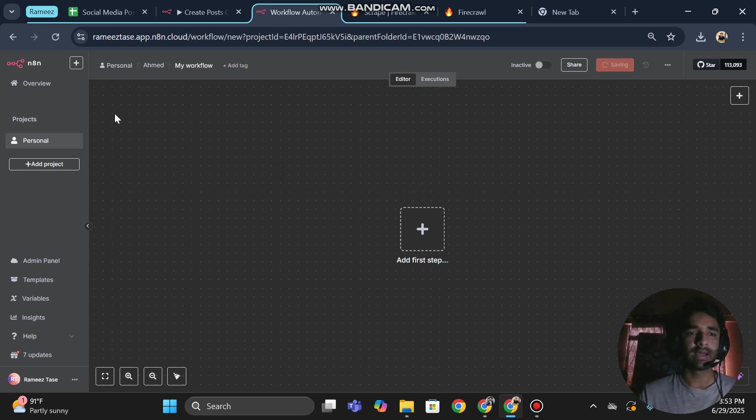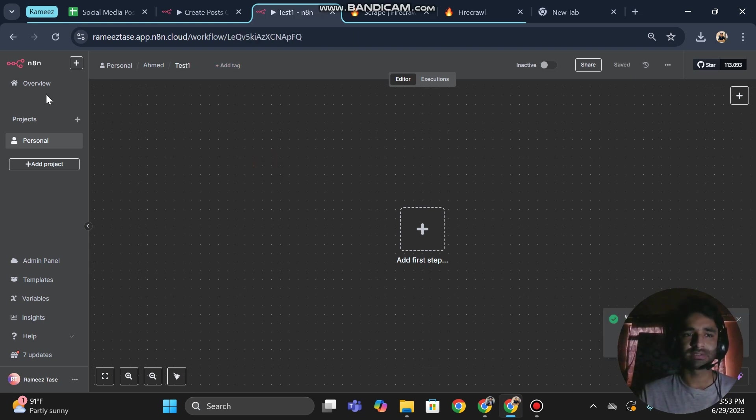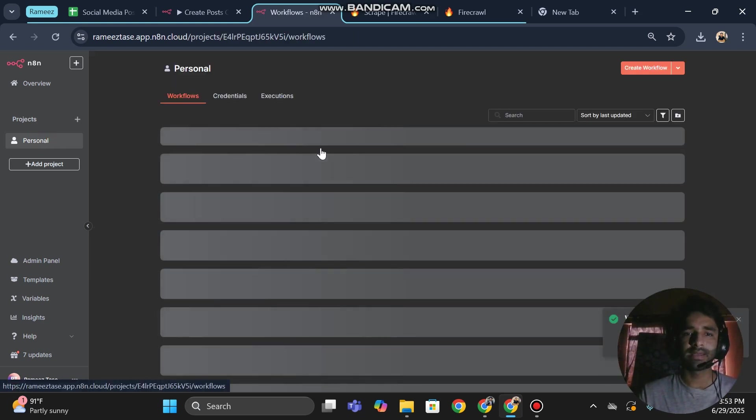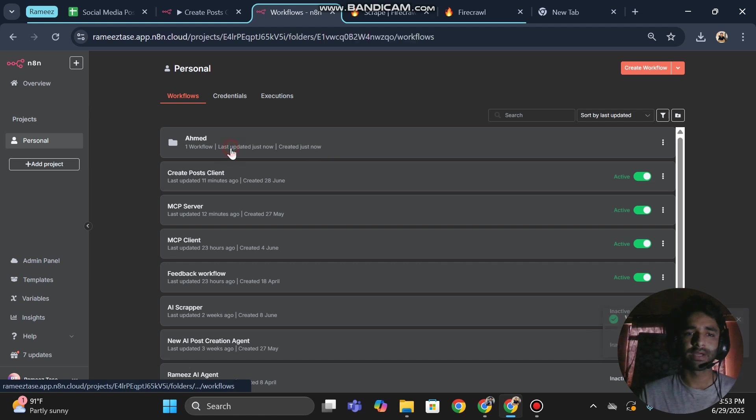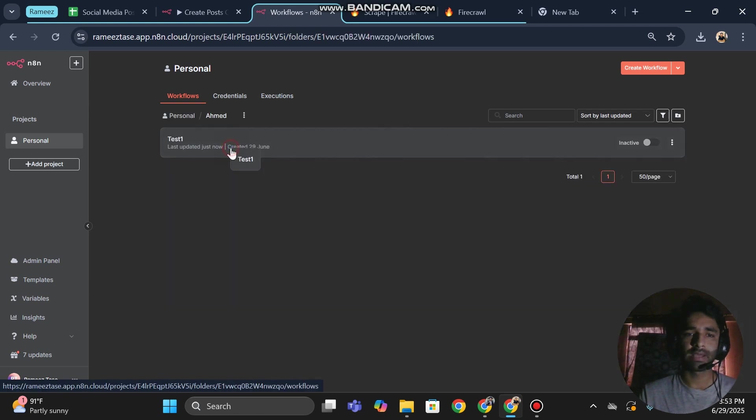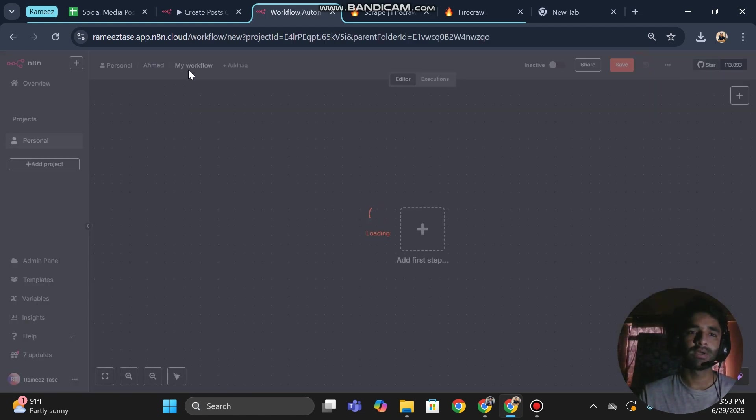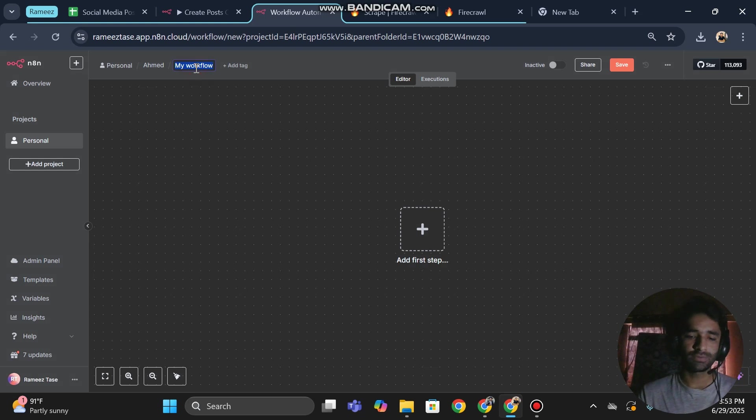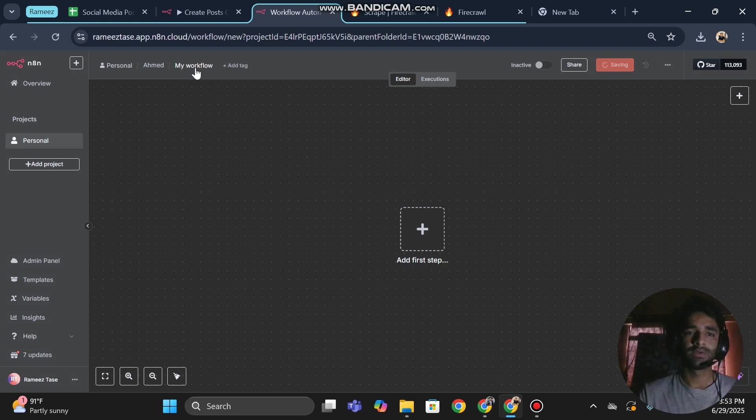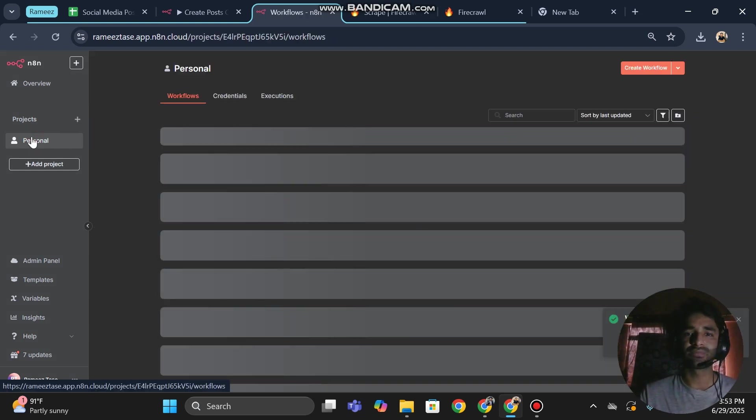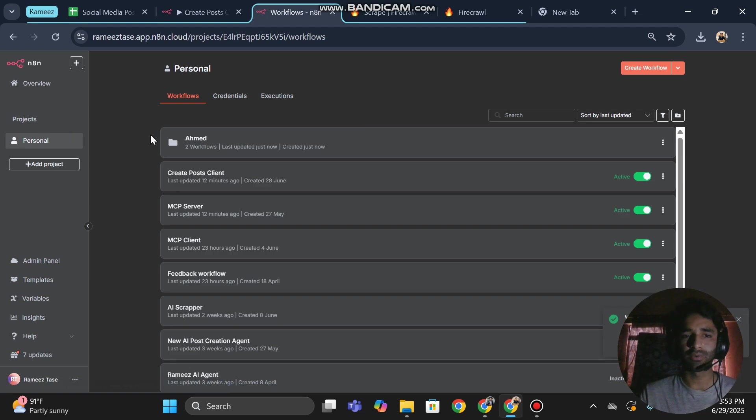Then again I can navigate back to my Ahmad folder that I have access to, and I can create another workflow. Let's suppose test two. So this is the amazing feature that was required by the developers.